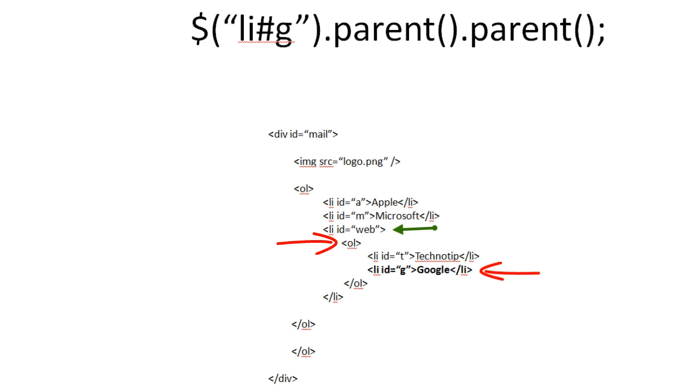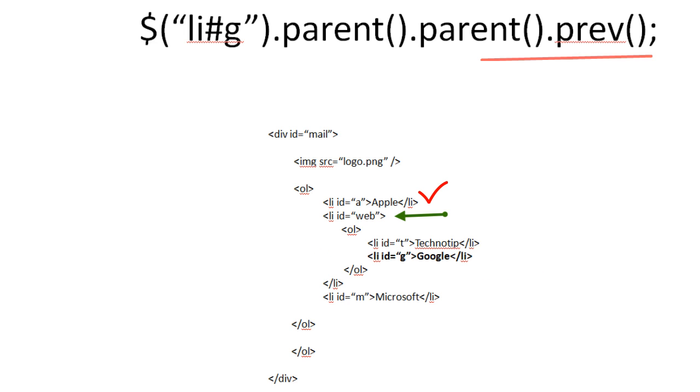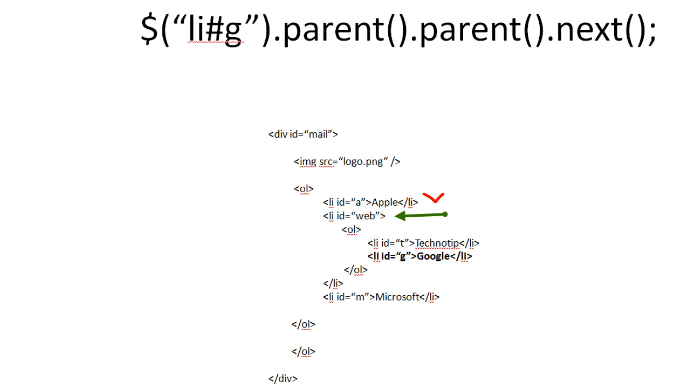Now let's call next and previous method on this. If you call previous to this you would get Apple. Just trace back. Select G. Its parent is OL. Its parent is LI and its previous sibling is Apple.